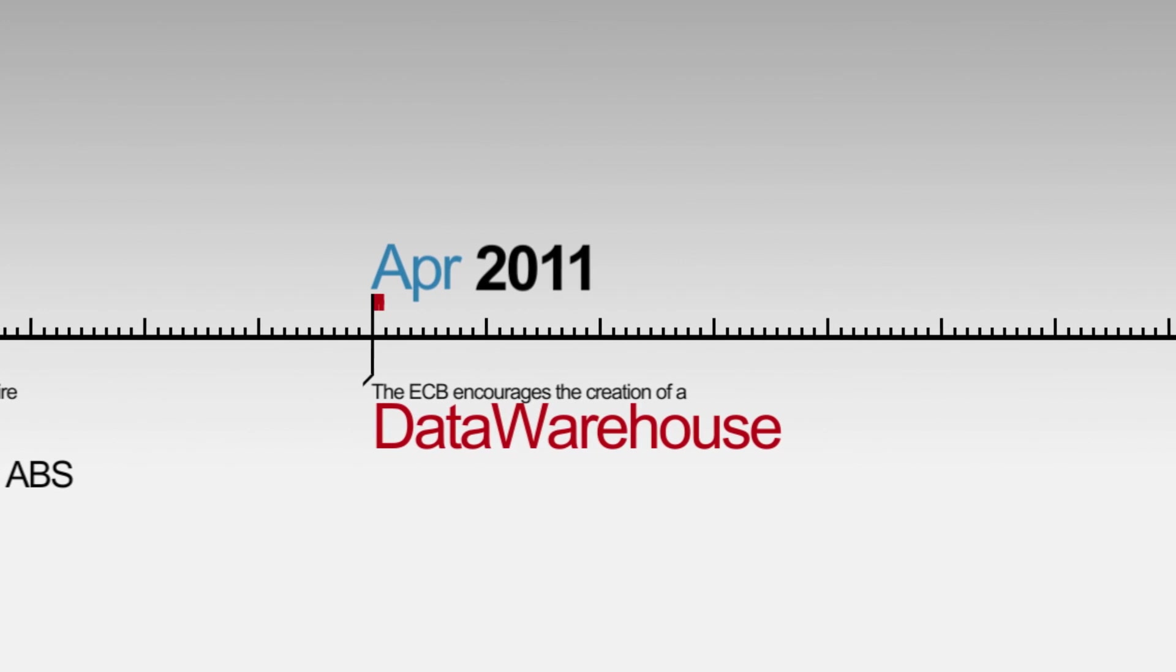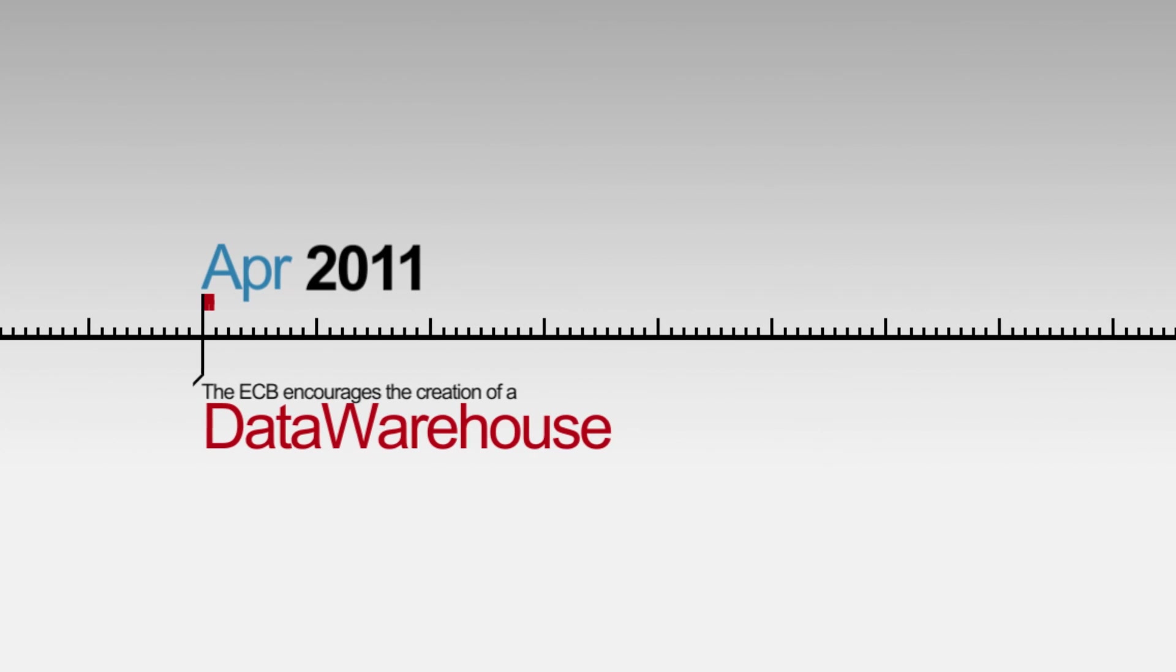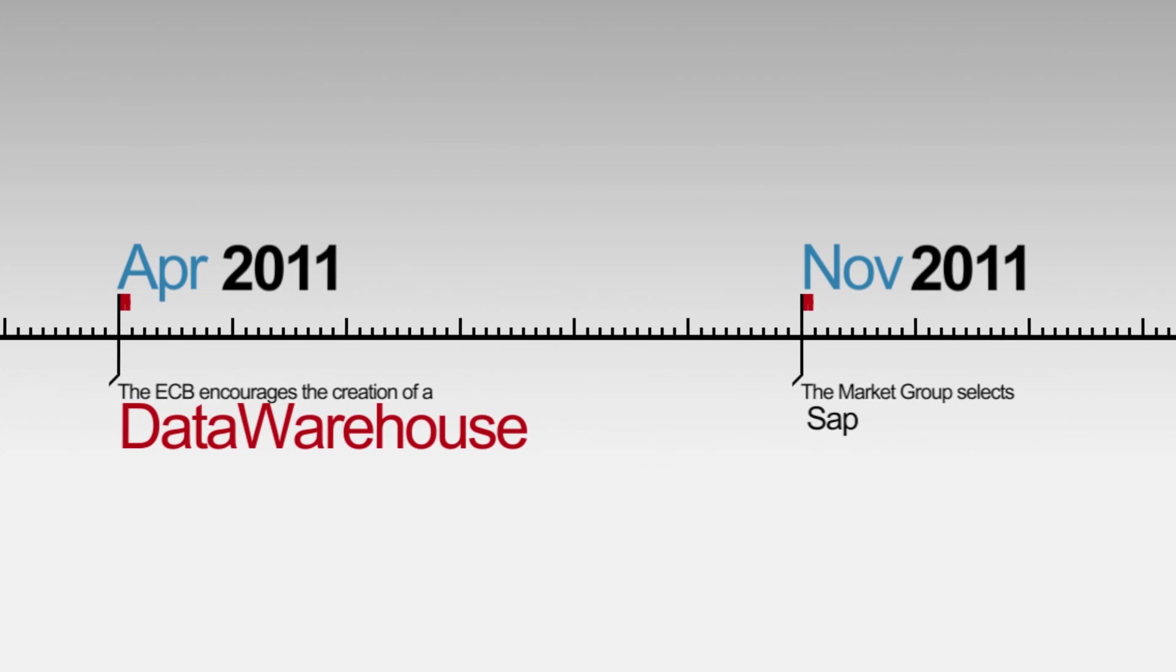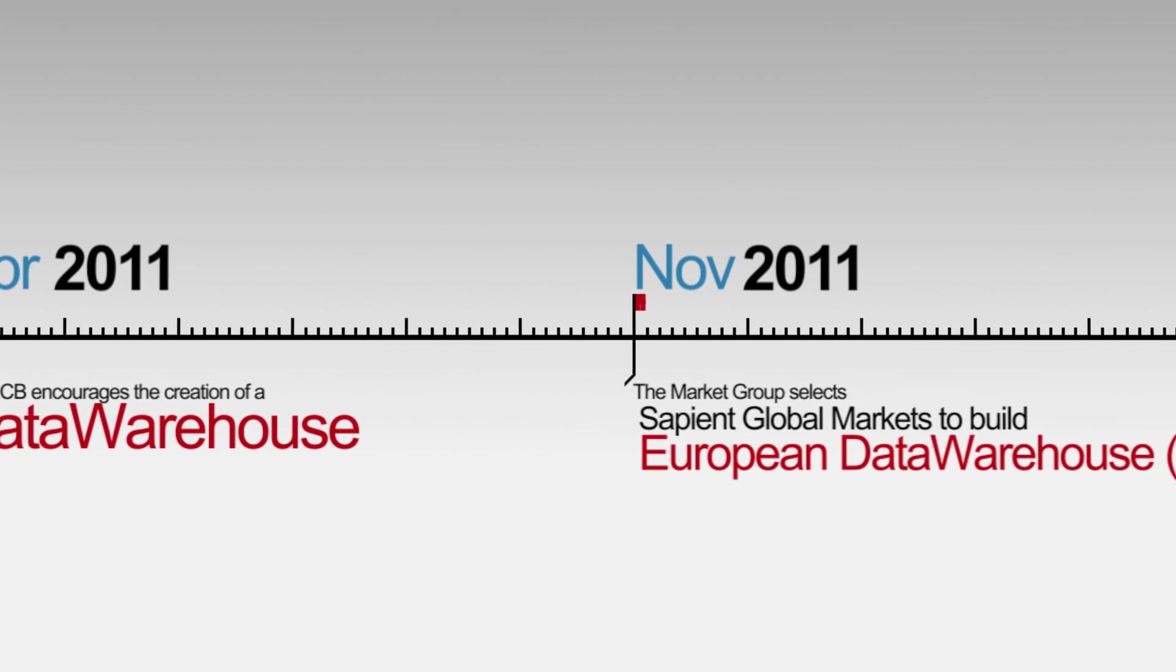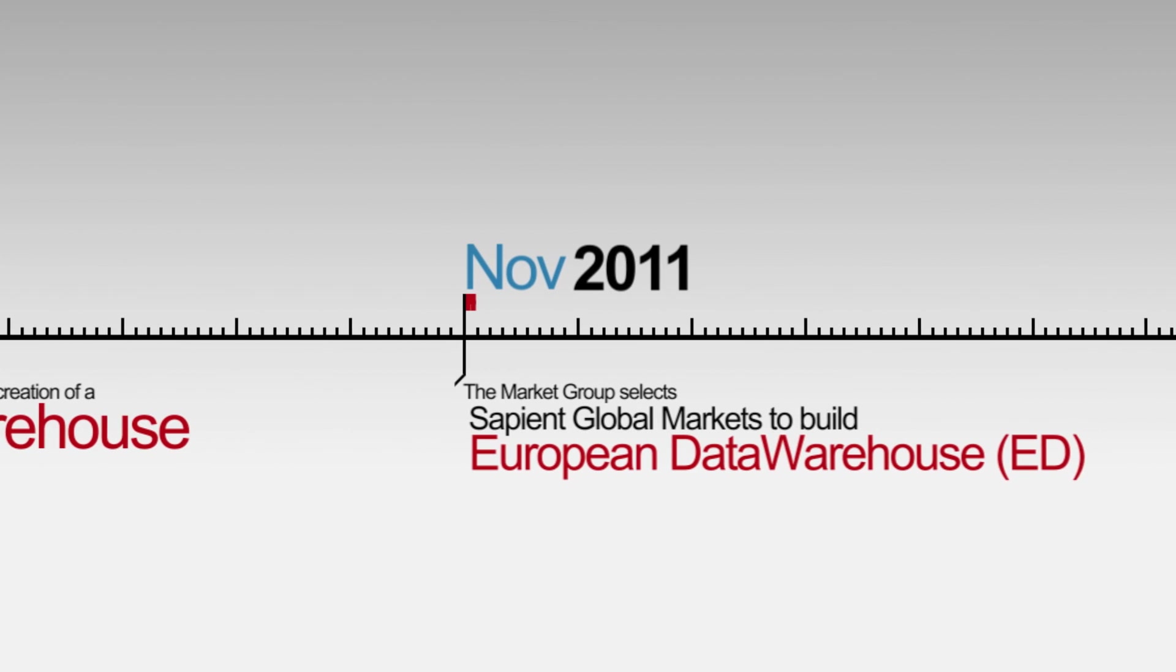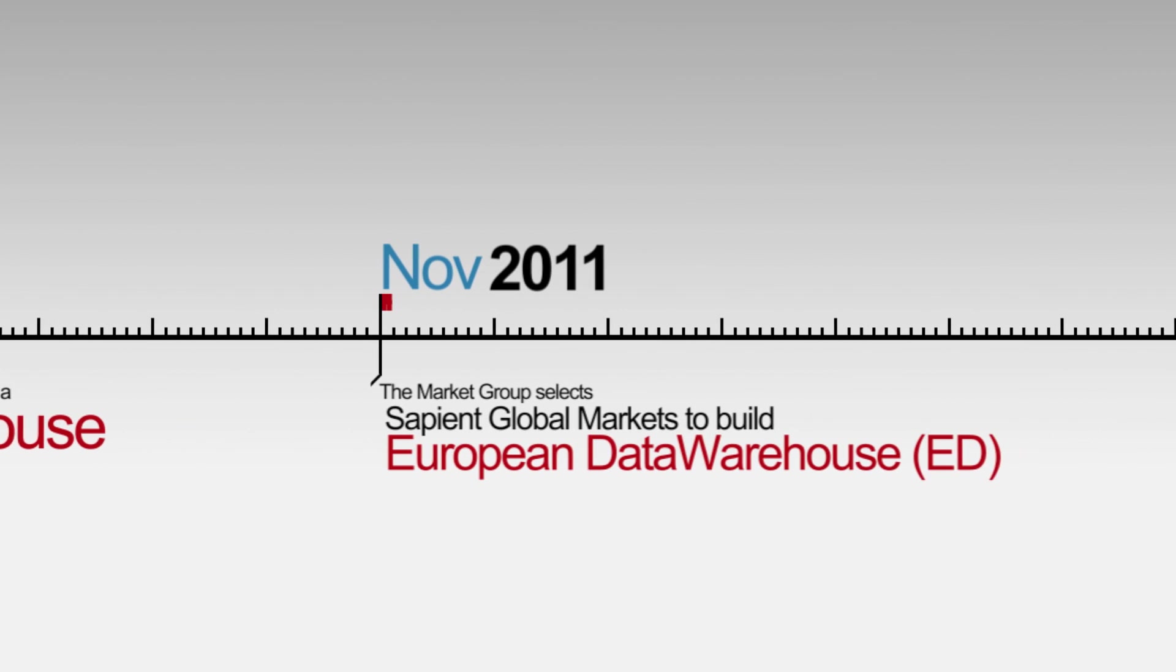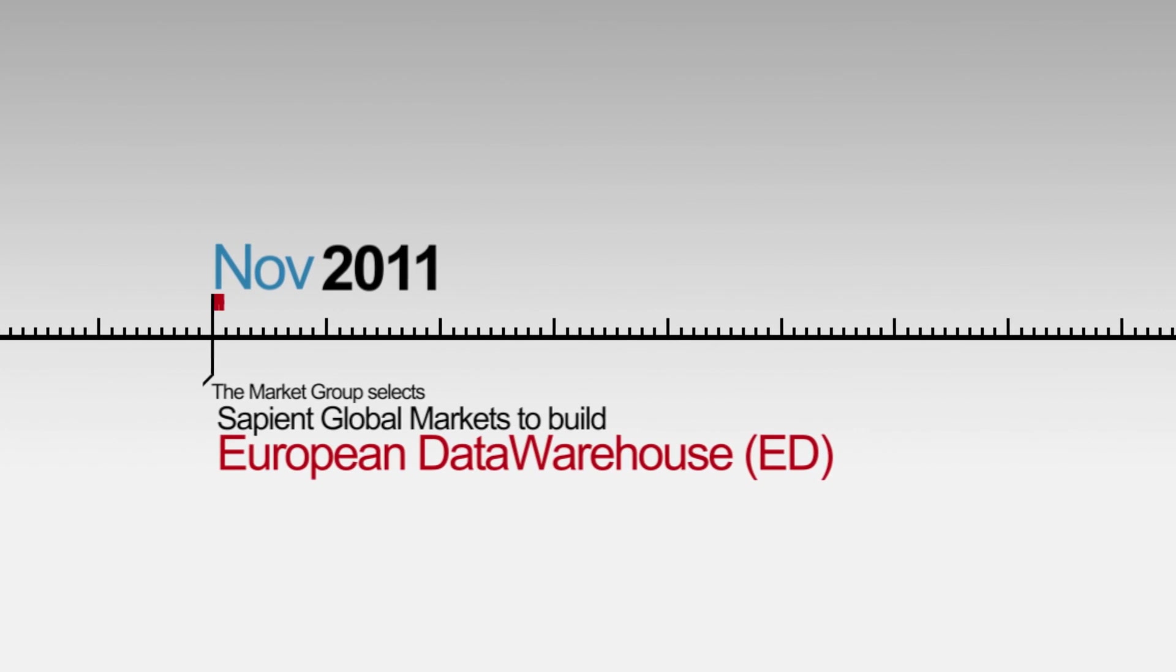Their efforts resulted in a vision to create a European Central Data Repository that would provide visibility to loan-level data by originators, investors and regulators.